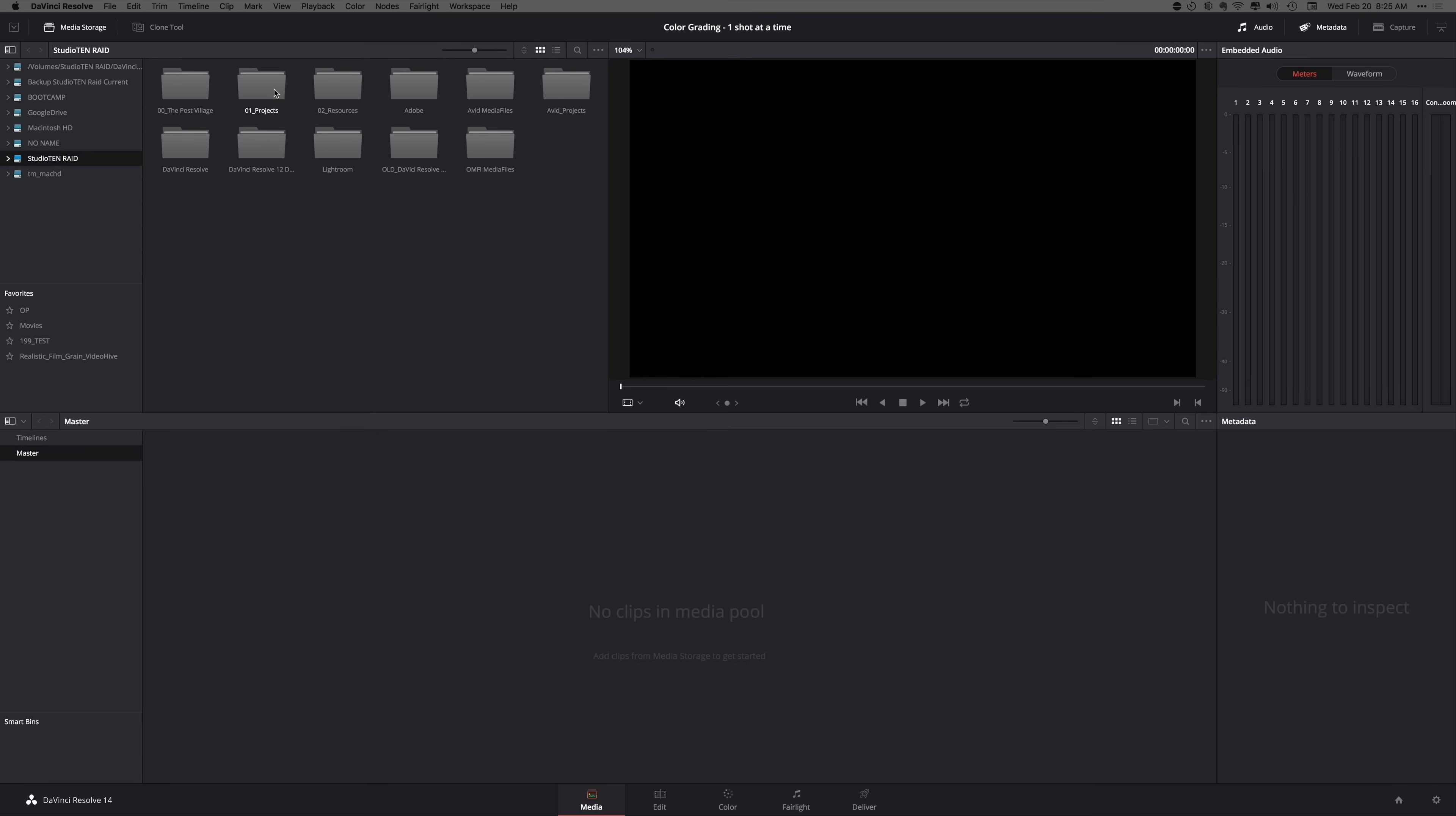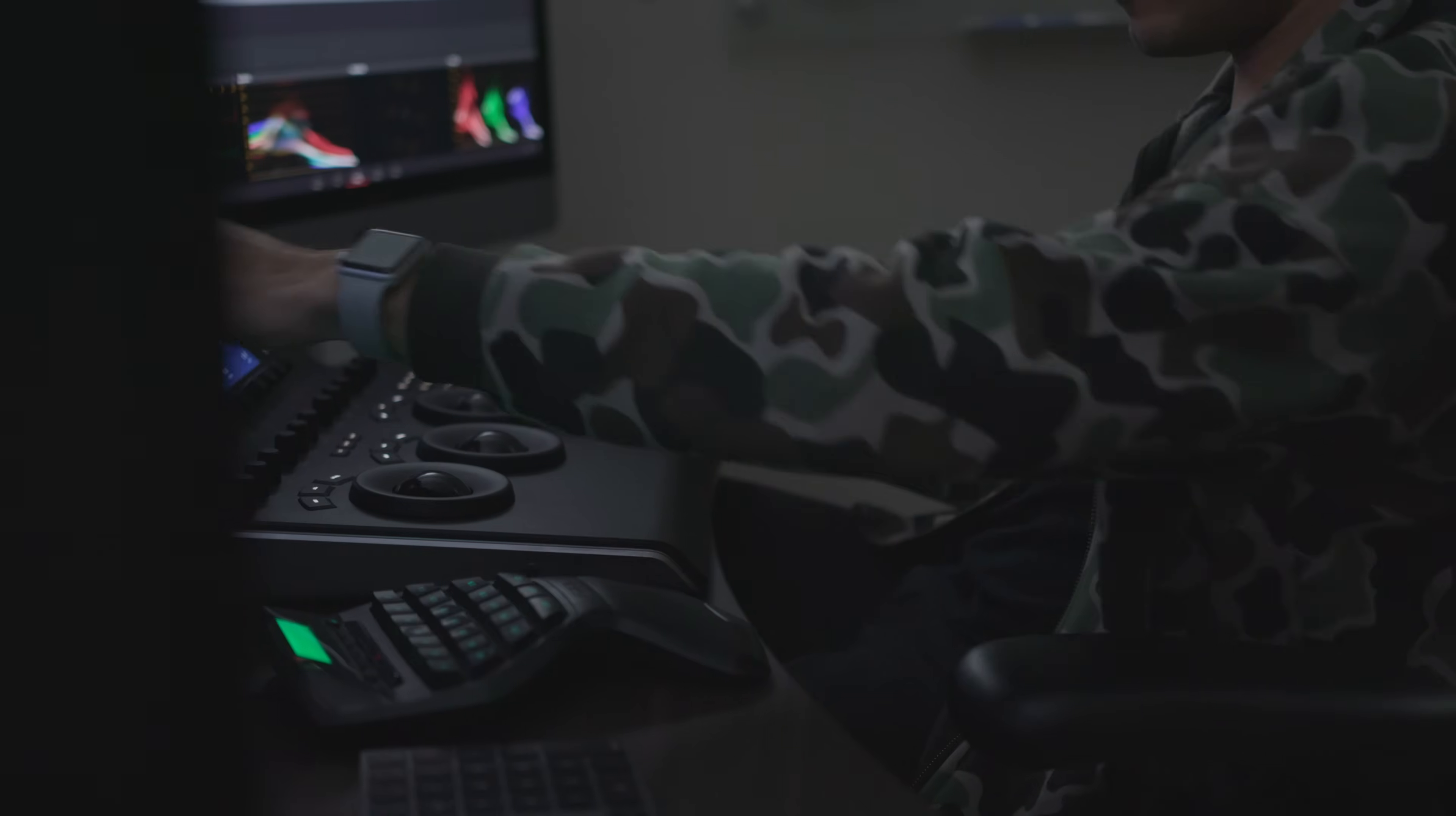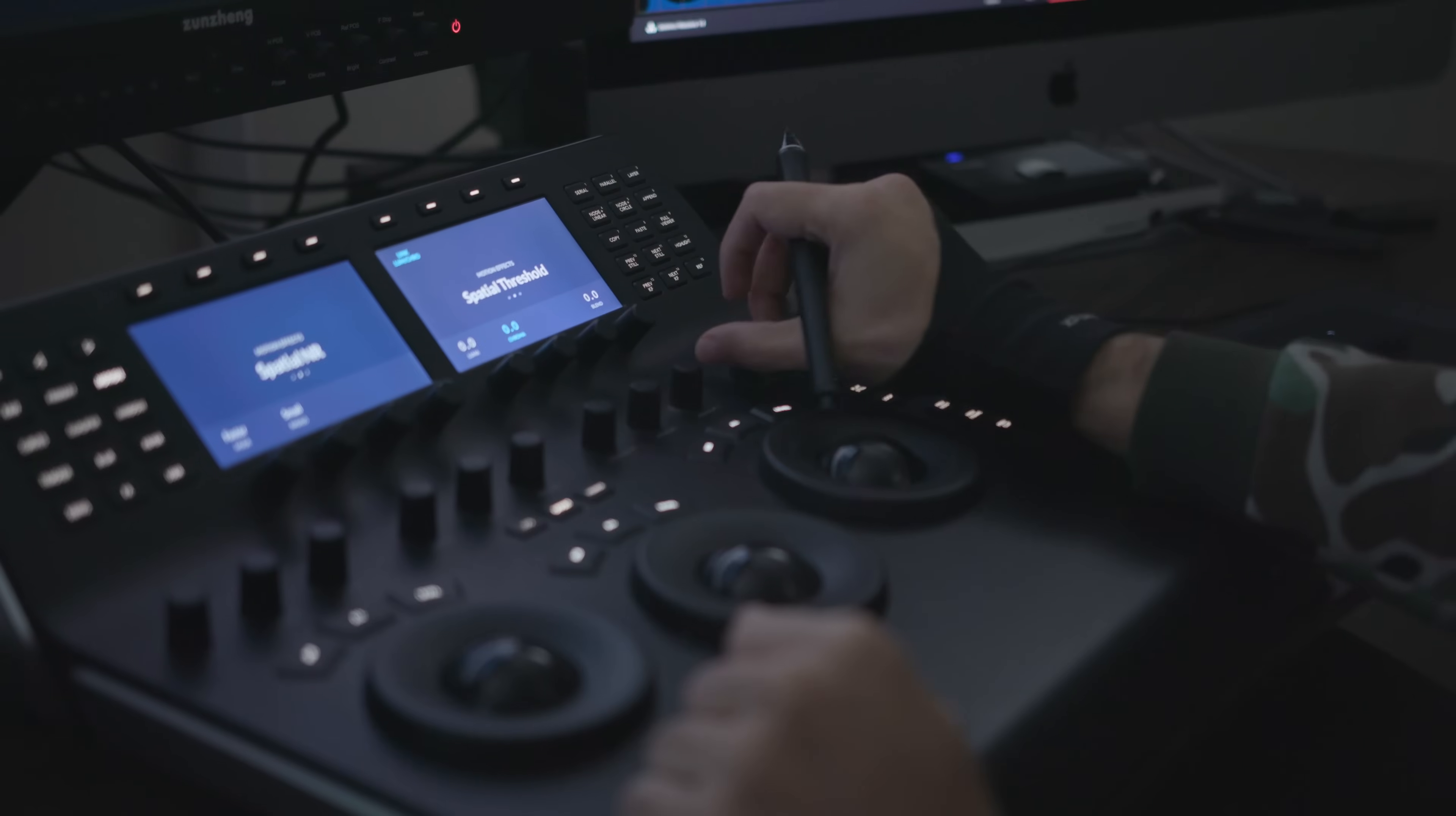This series that I'm working on is called Color Grading One Shot at a Time. This is not about color matching. We're not going to get into the nitty gritty of every nuance that goes into color grading. I'm just going to pick a random shot and we're going to make it as good as it can get.